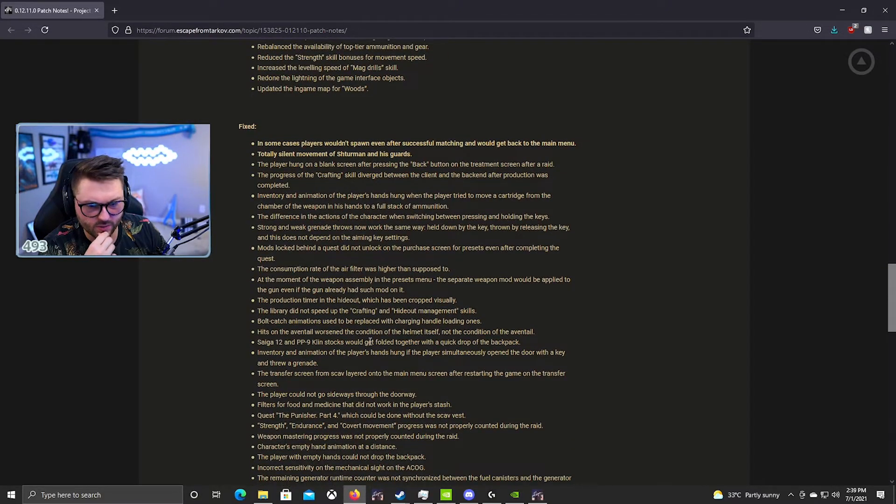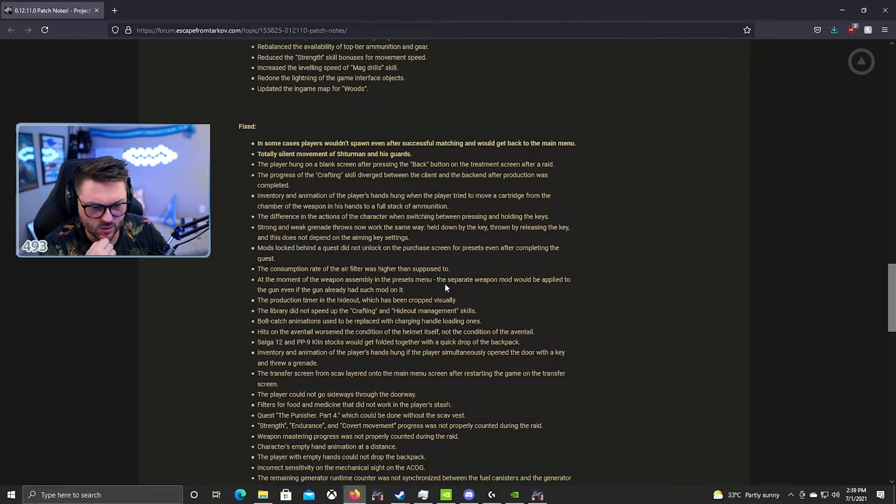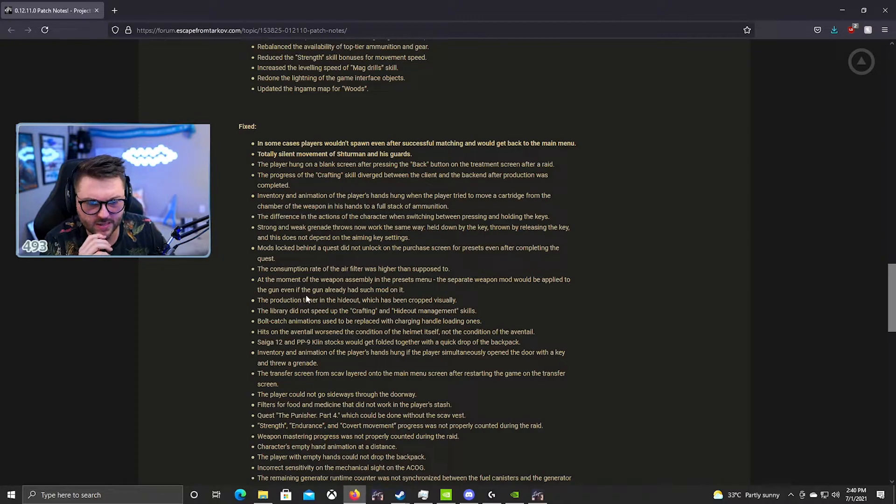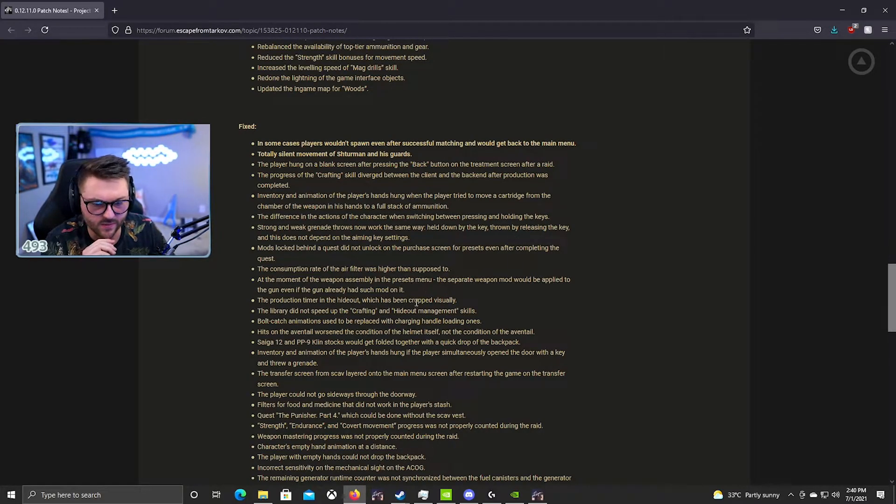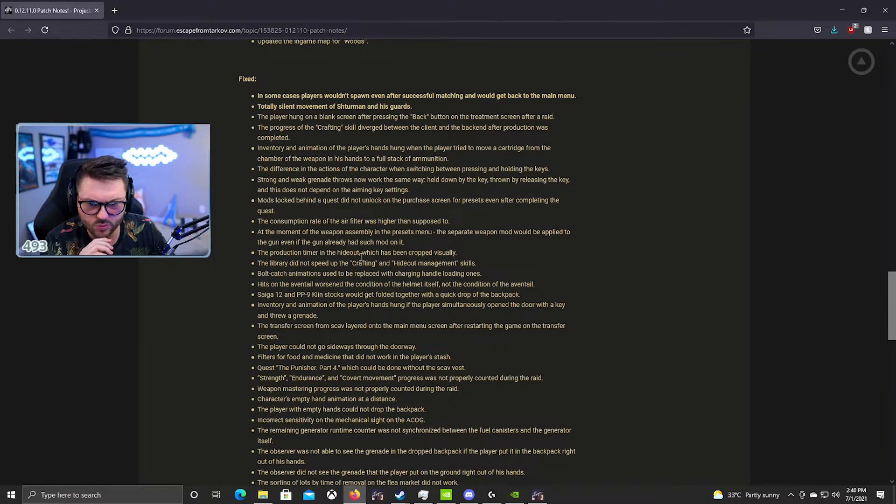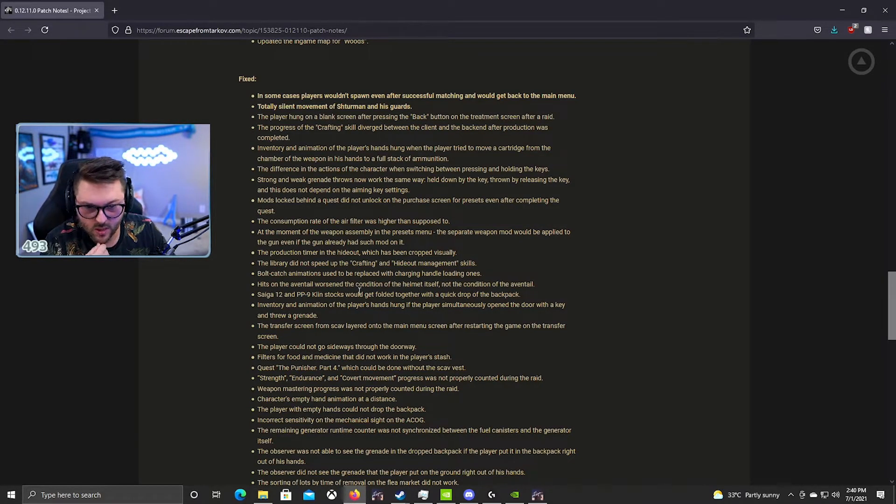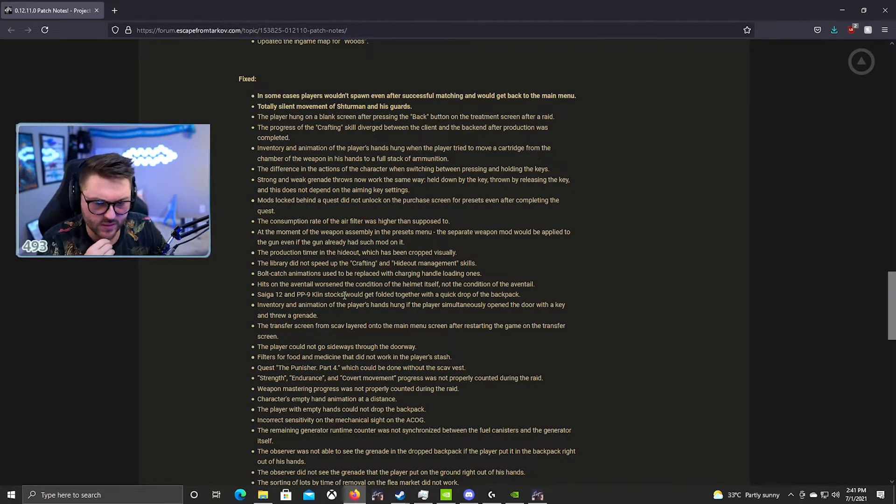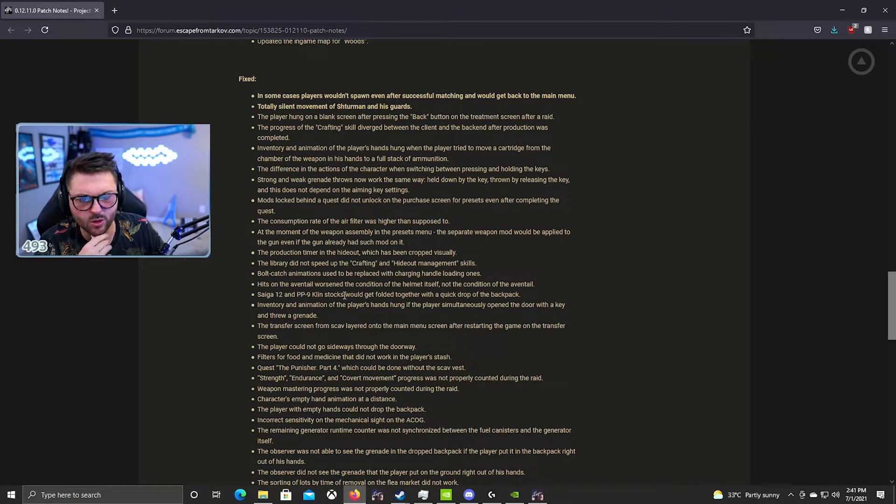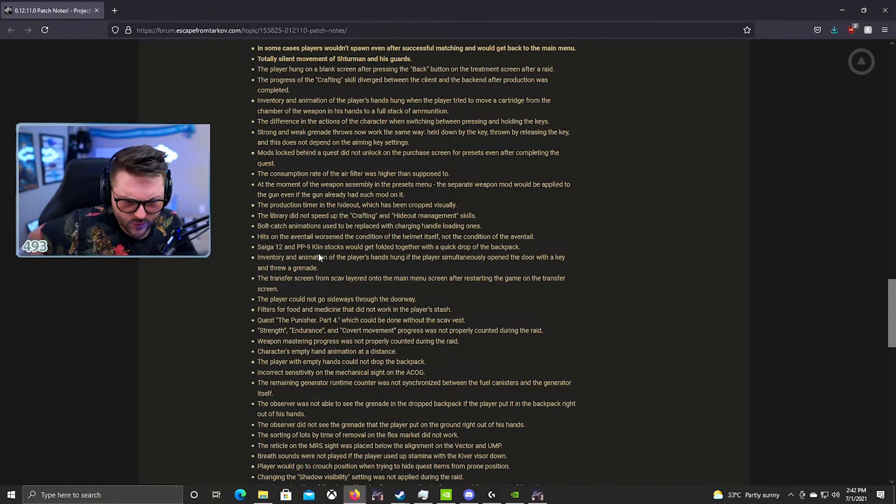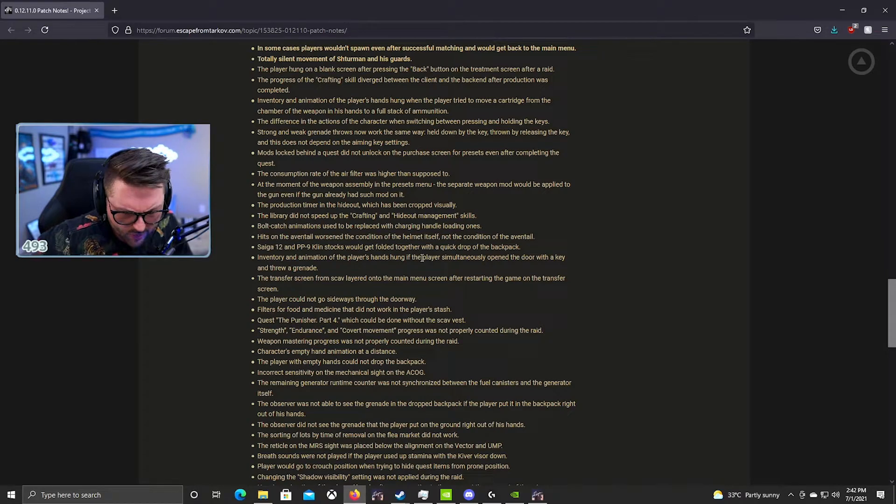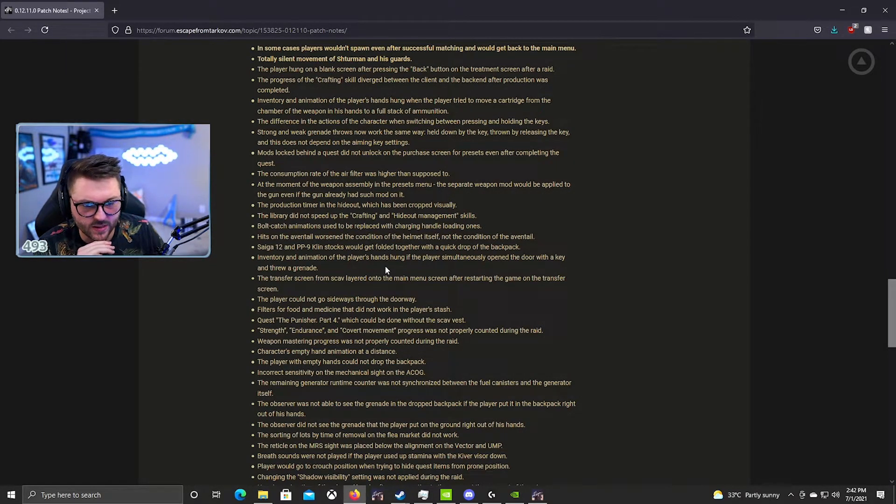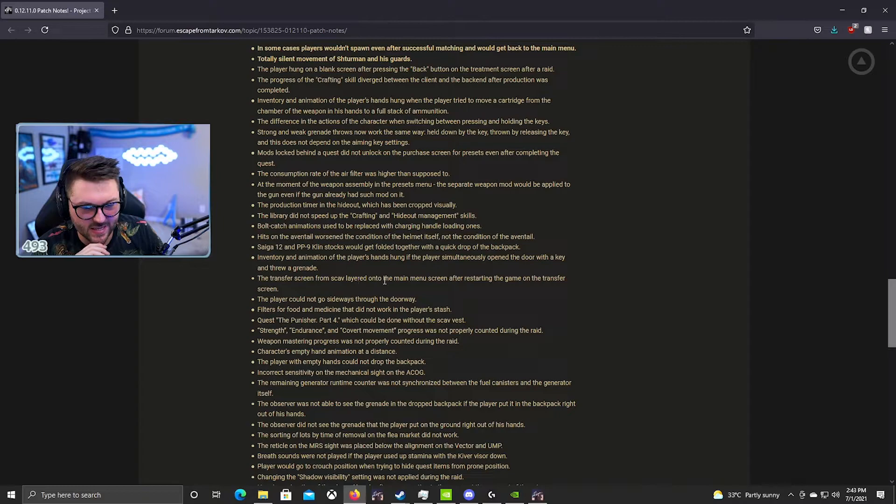Mods locked behind a quest did not unlock on the purchase screen of the preset even after completing the quest. The consumption rate of the air filter was higher than it was supposed to. Okay that's good. At the moment of weapon assembly in the presets menu, the separate weapon mod would be applied even if the gun already had such a mod on it. Okay that's good, that definitely is going to reduce the bugginess of the weapon crafting. The production timer in the hideout which has been cropped visually. The library did not speed up the crafting and hideout management skills. Okay well that's good they changed that. Full catch animations used to be replaced with the charging handle loading ones.